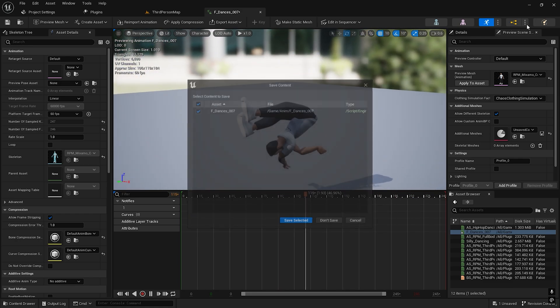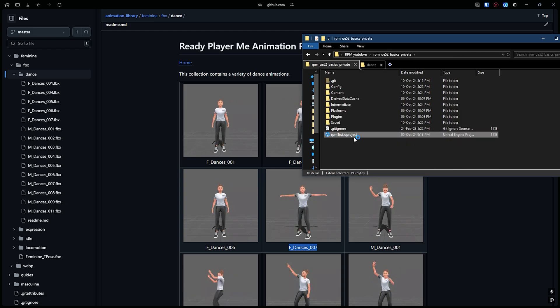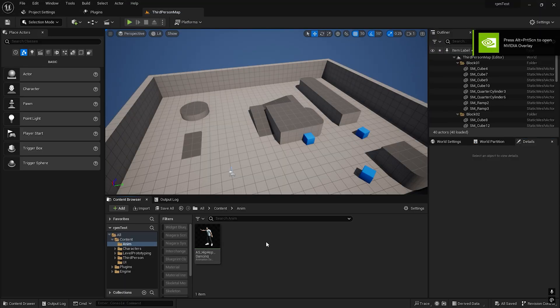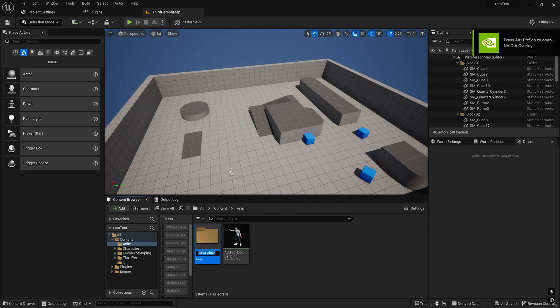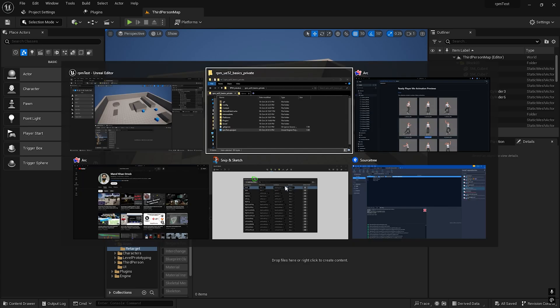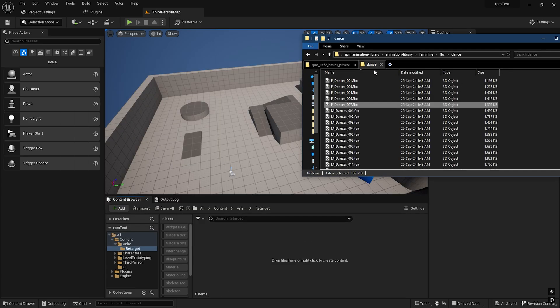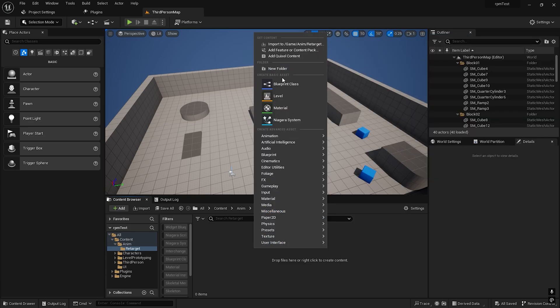I'll close the editor. You need to retarget. First I'll create a folder called Retarget, then RPM Animation Library.